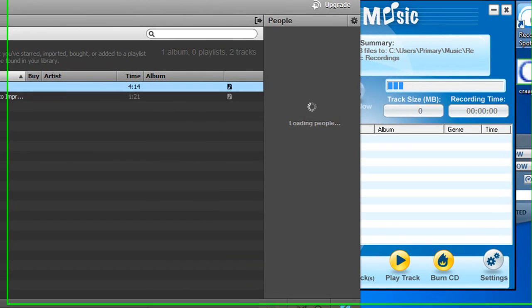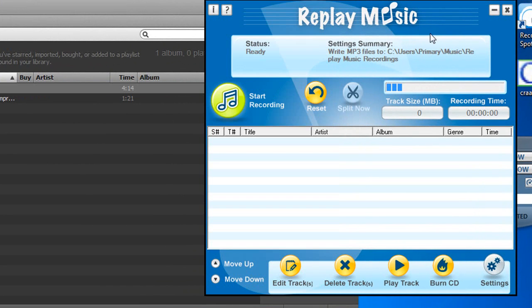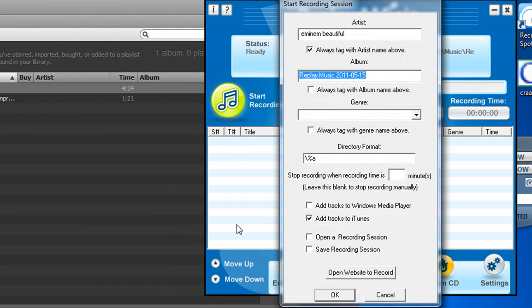So what we're going to do is we're just going to hit start recording. And here it's detected the title. So that's already done for us.